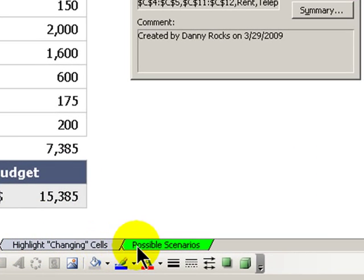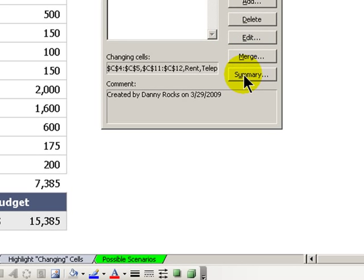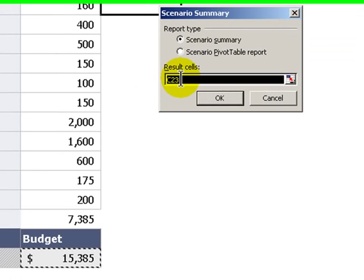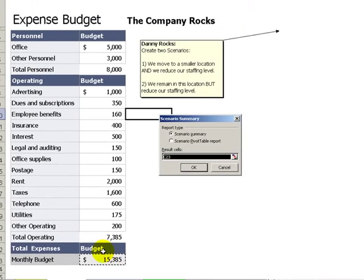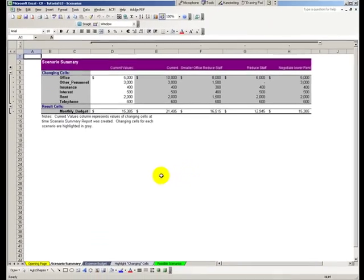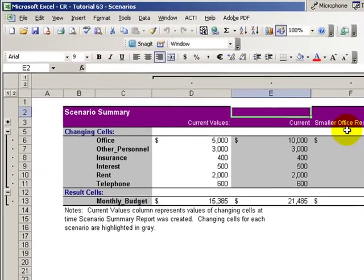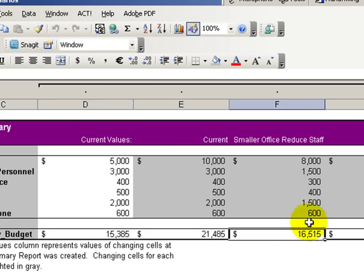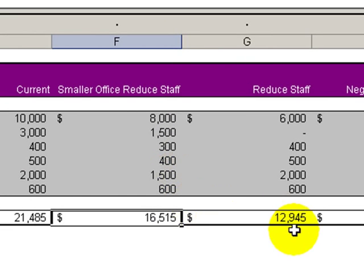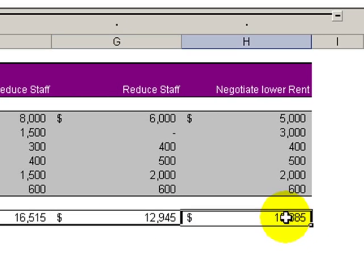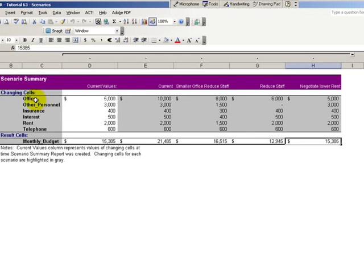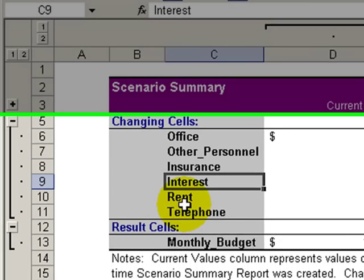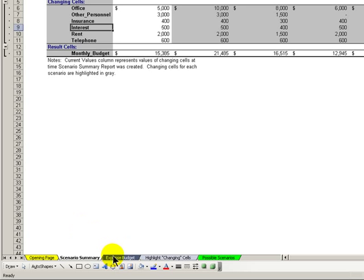Once we've created these multiple scenarios, we want to create a summary report. Choose Summary, and our summary will be based on the resulting cell — notice the marching ants around cell C23. Click OK, and just like that, we have a great summary report to present. Here we can see the effect of our current values, reducing the staff and moving to a smaller location, reducing the staff but remaining in place, and negotiating a lower rent. You see the advantage of naming the cells — it's easy to present and explain this to the other stakeholders in our company.